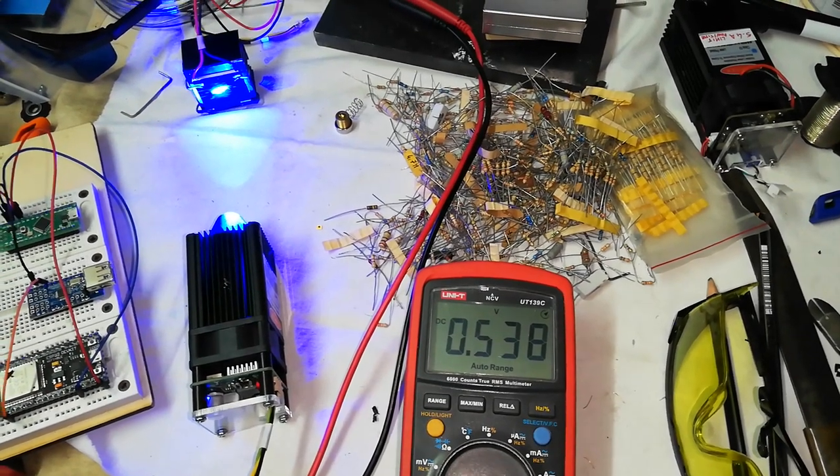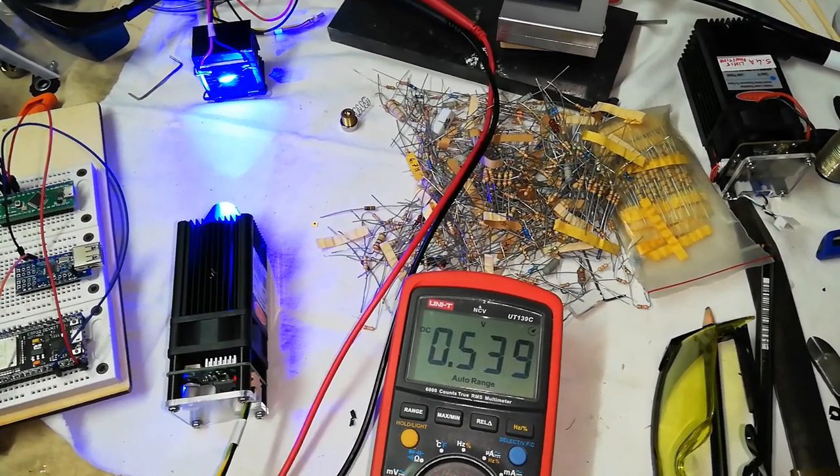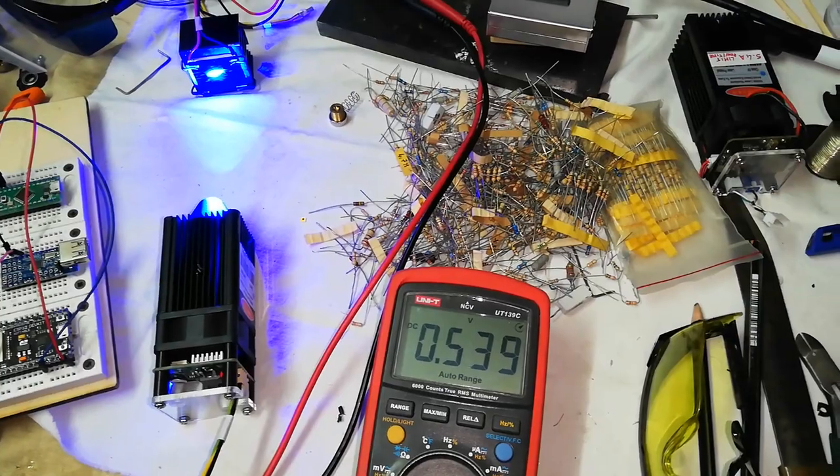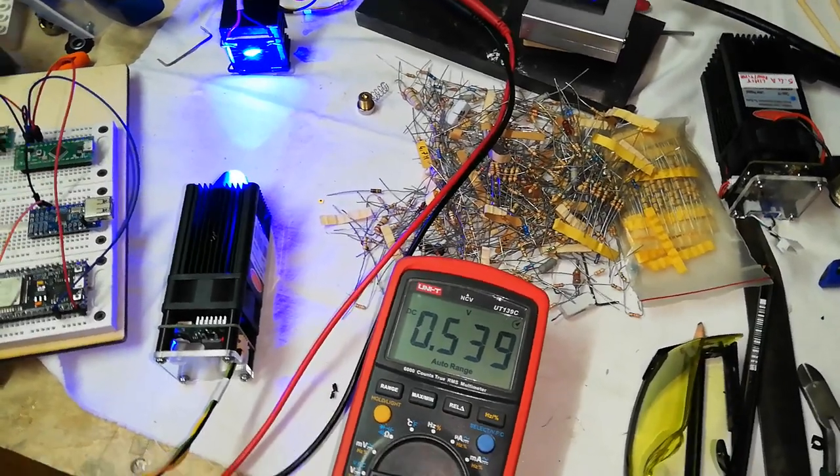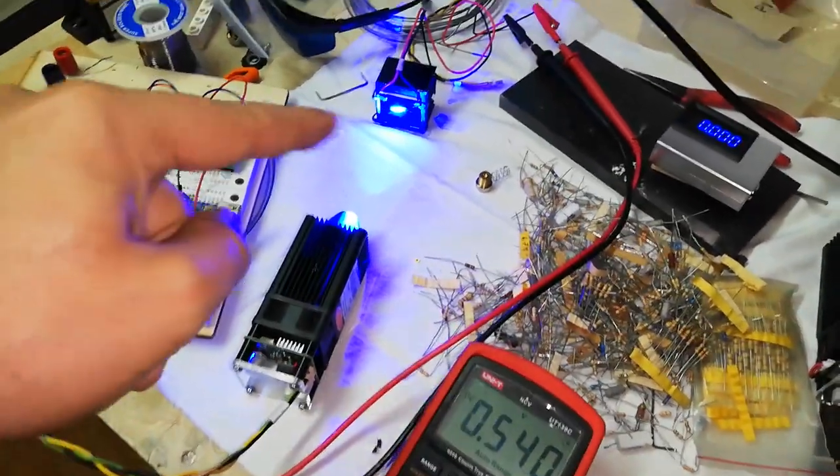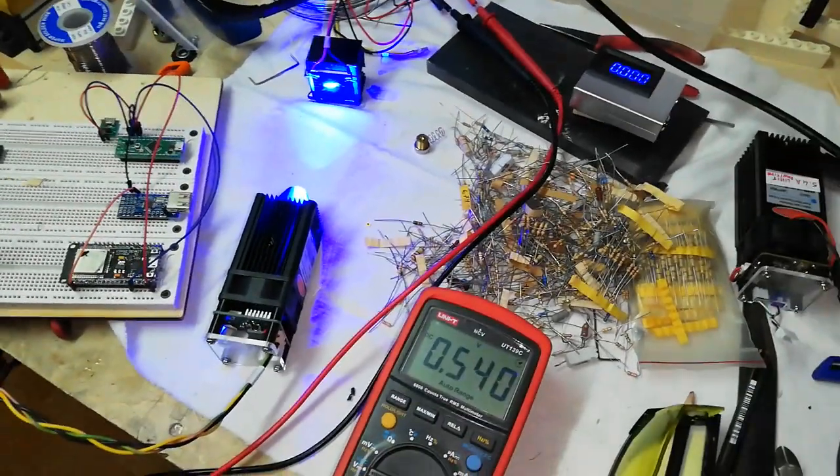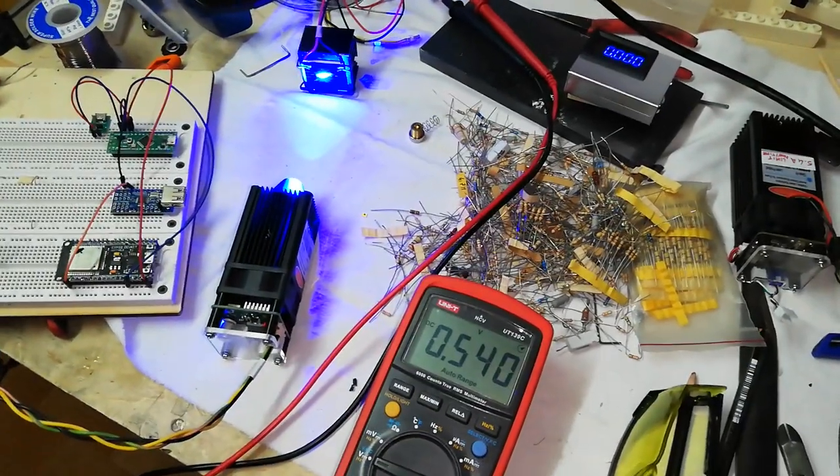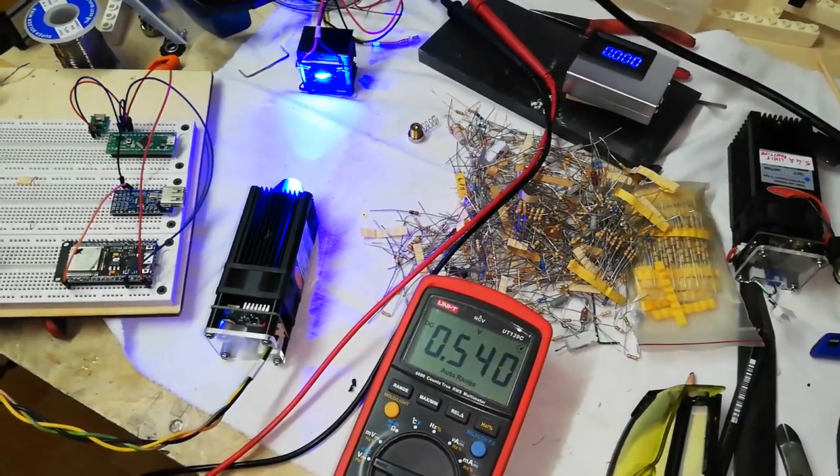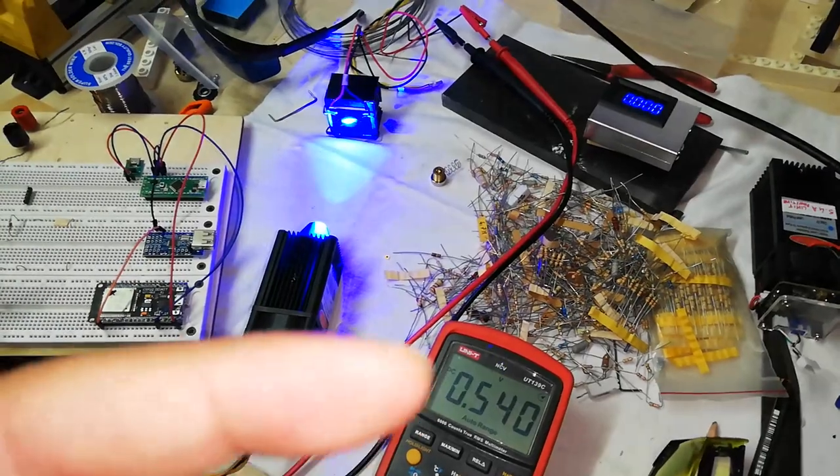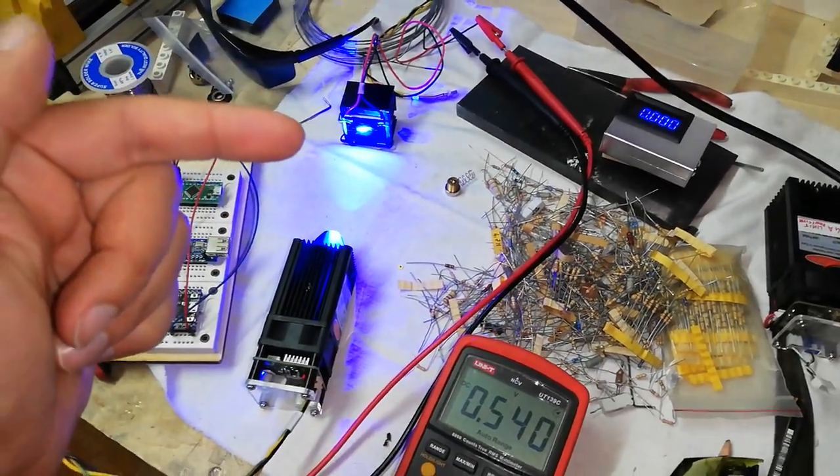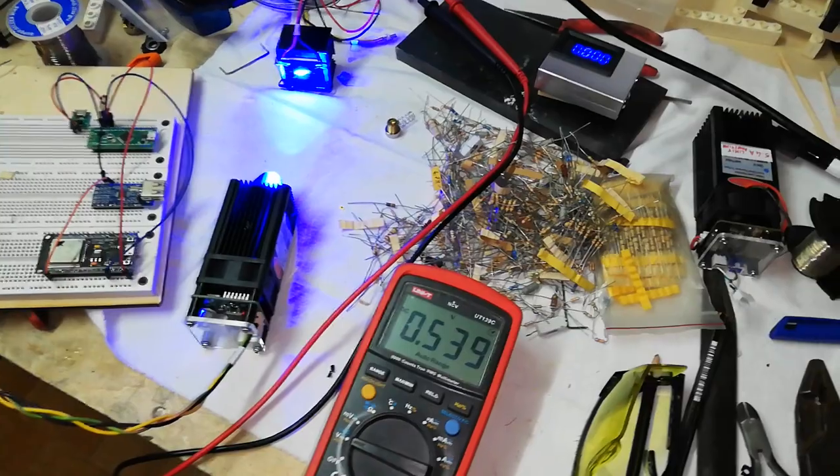We are near the balance point. The balance point is the point where the hot side of the Peltier cell stops being hot and the heat is transferred to the heatsink.